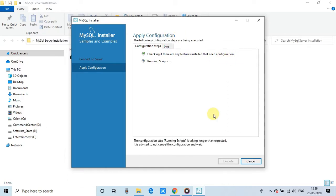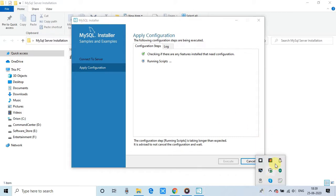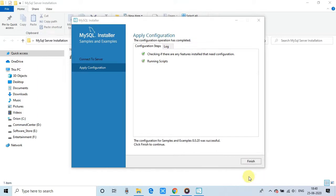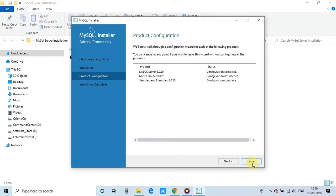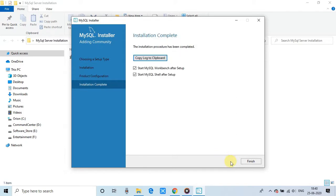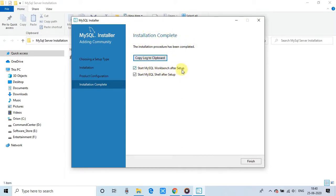This will take few more seconds to set up the things. And click on the next. So all these things are completed. And finally, you will reach on this page. Installation is completed. And now these are the options. If you want to launch the shell immediately closing this window, or you can launch the MySQL Workbench to start the work with the MySQL.